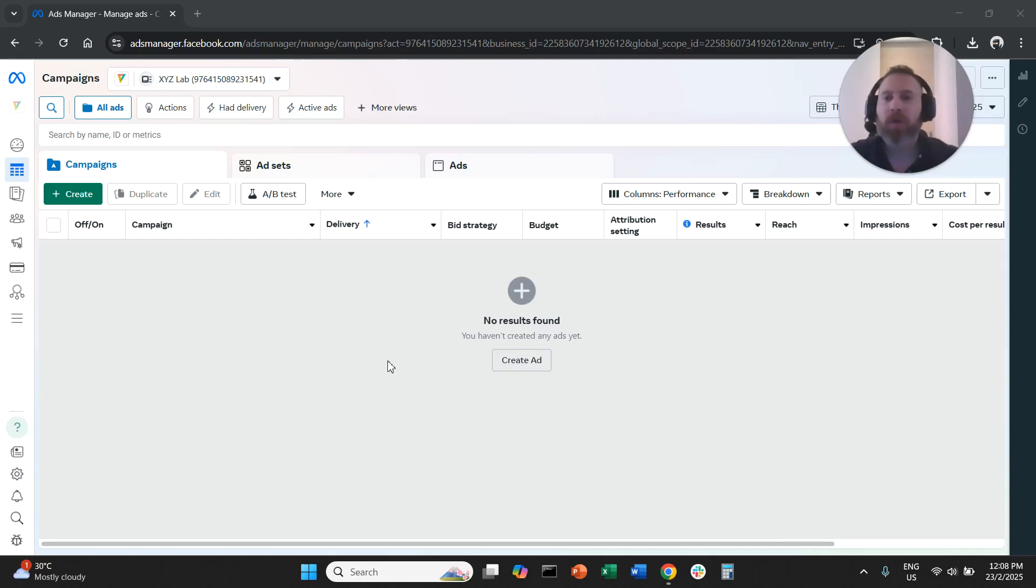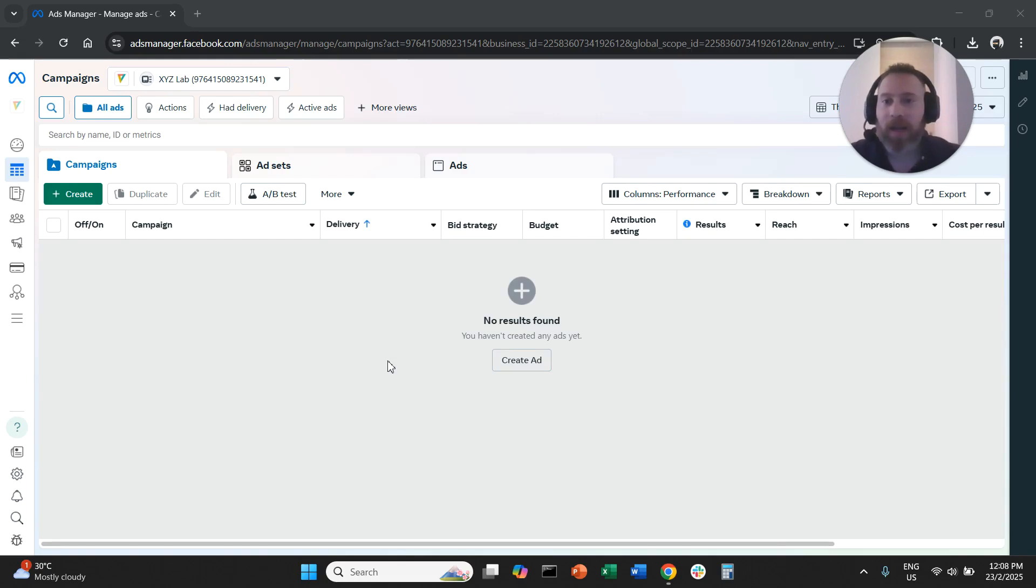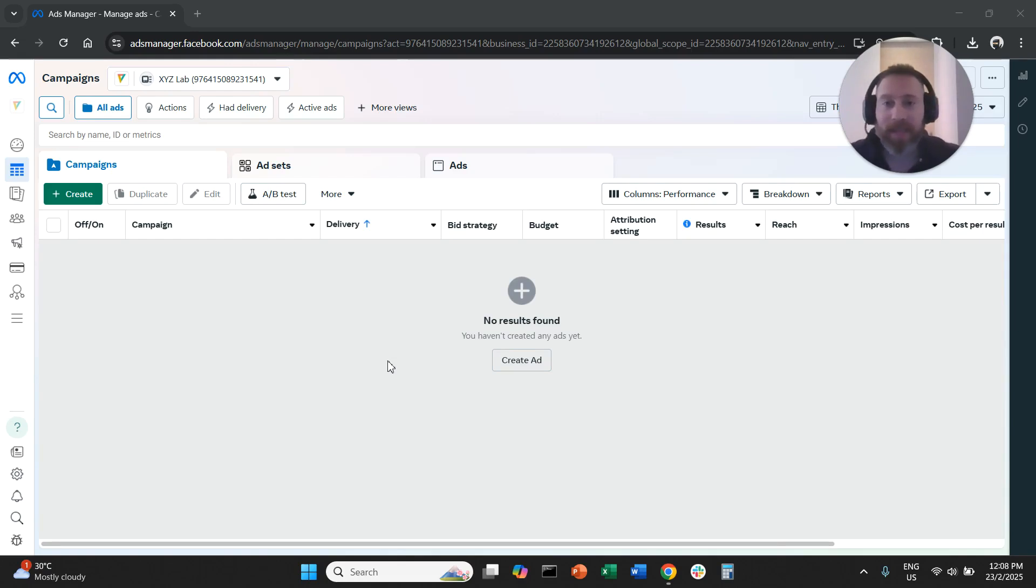Hello everyone and welcome to another Meta Ads tutorial. Today we are going to learn how to switch to original targeting options in Meta Ads.